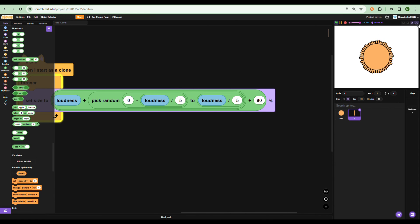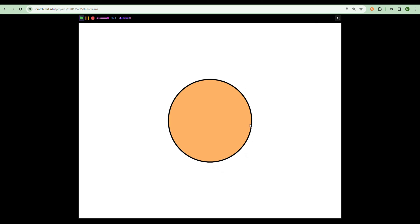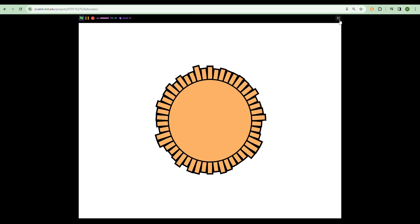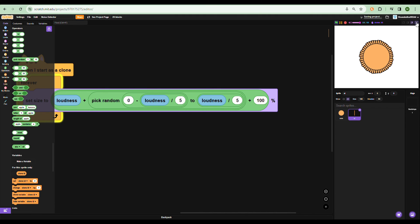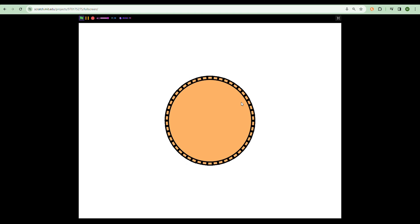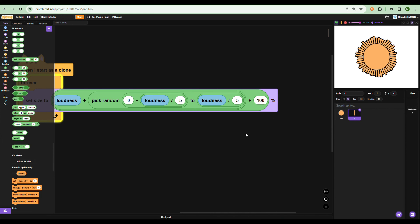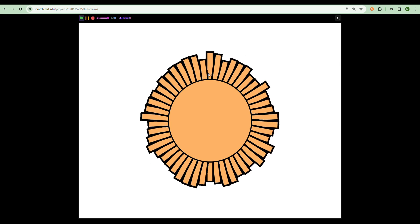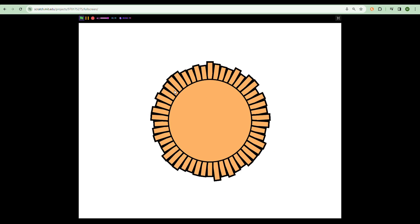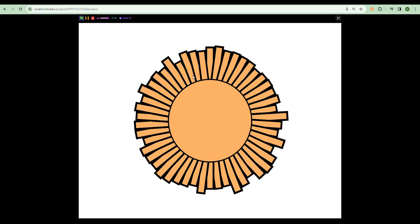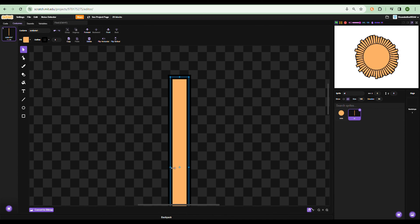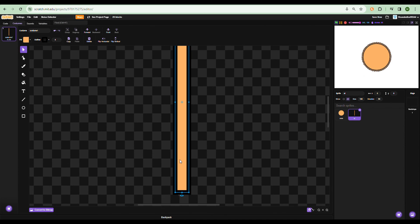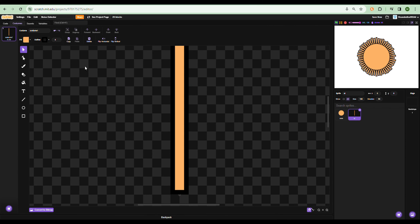The rods shouldn't disappear completely when you stop talking, so be silent and adjust so each rod sits perfectly in the middle — for me that works out to a constant of 100. As you can see the noise detector is working. The rods are a bit too thick though, so go to the costumes and make them thinner. Make sure to center the costume too.